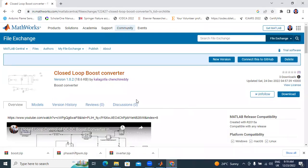In my next video I will explain how to download MATLAB research files. Research files means files used for PhD and MTech level — how to download different power quality related files, battery related files, and multilevel inverter files. How to download — I will explain in my next video. Thank you for watching this video.